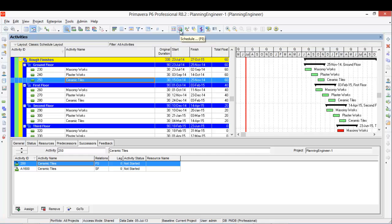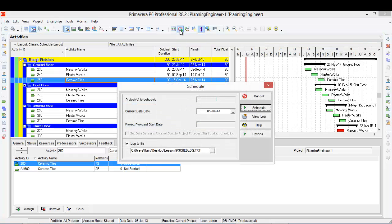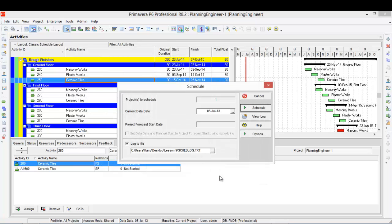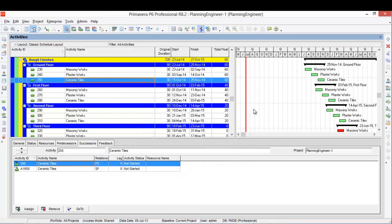I'll go to the Schedule and then from Options I'll check the log file here, and from Options I will select where to save this file. Then I will run my program or schedule.